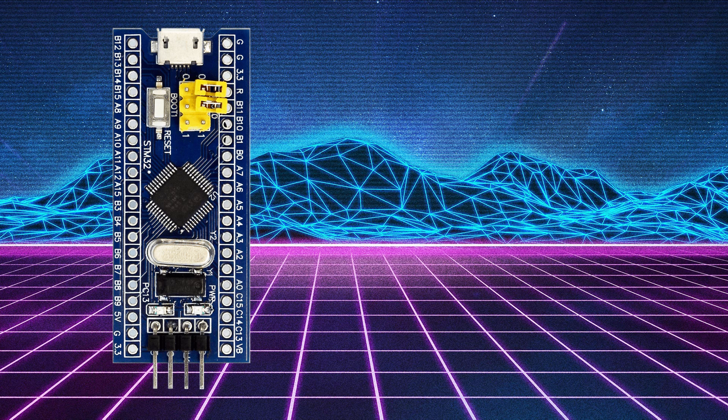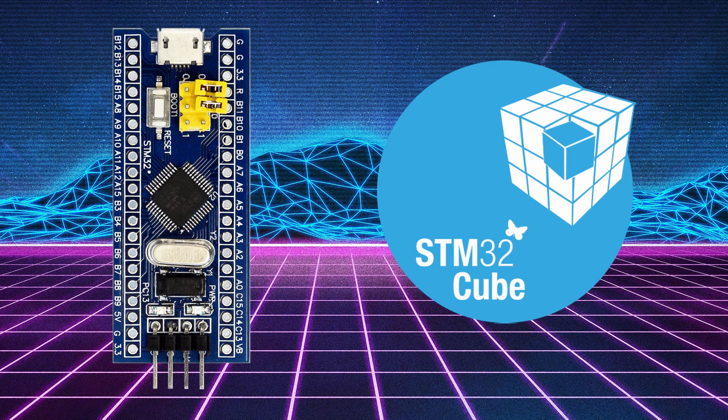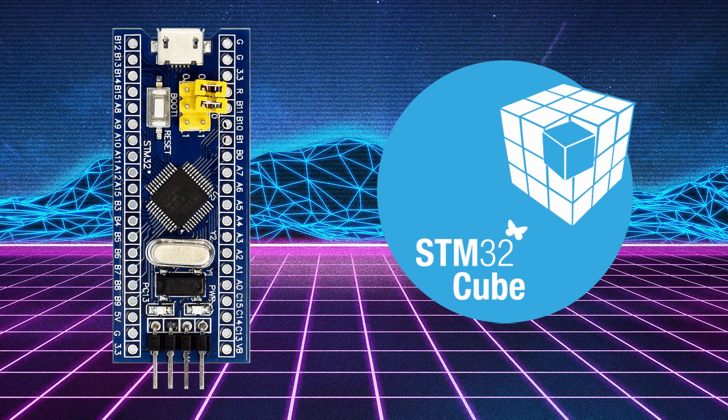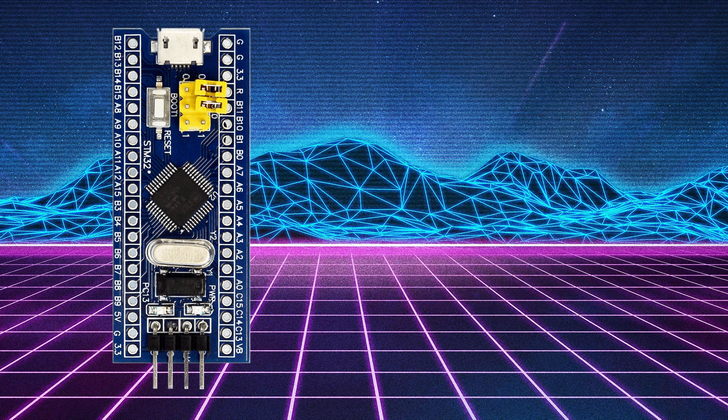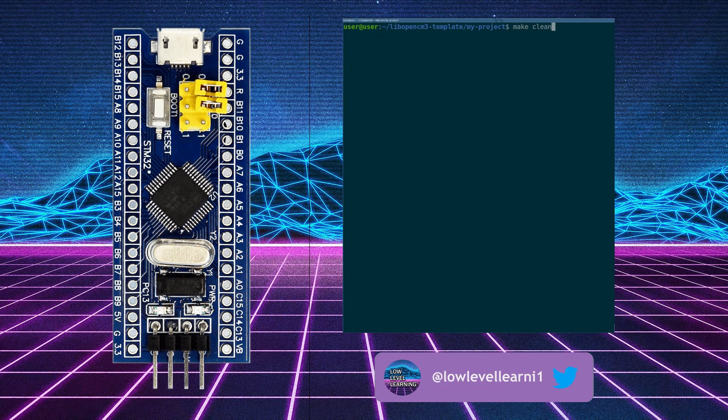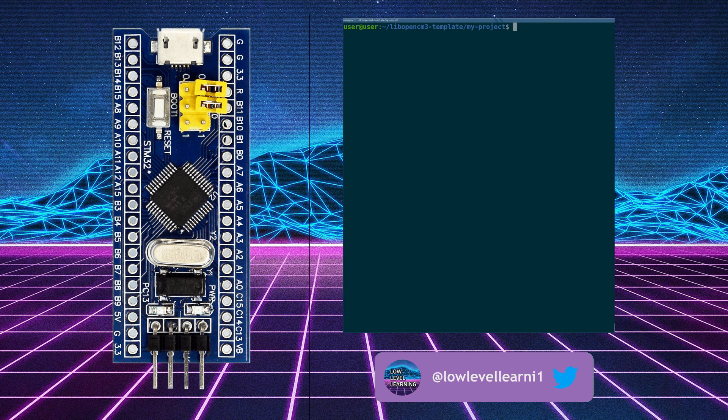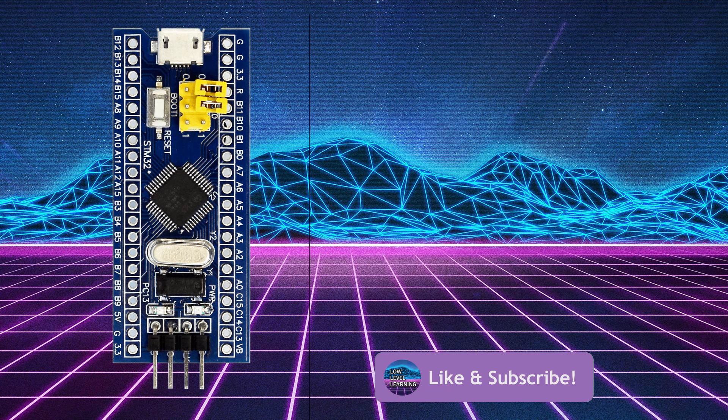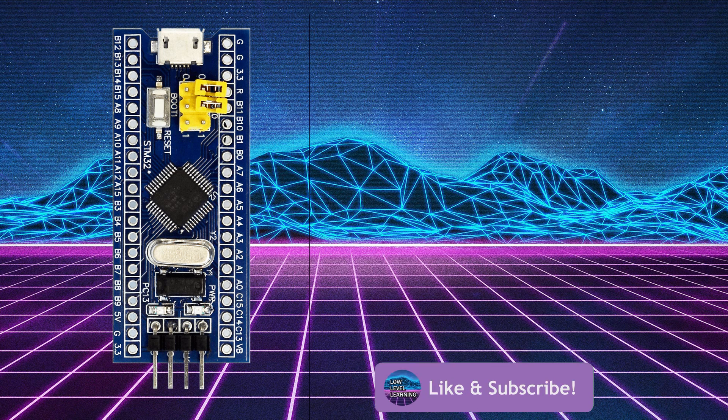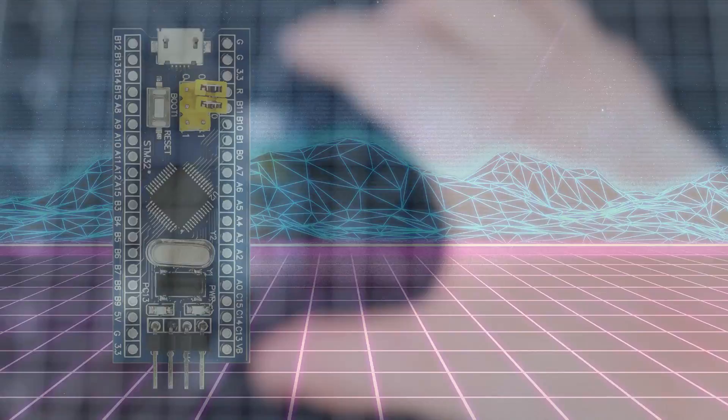In this video, we'll be doing a blink LED example on the Blue Pill in C without using the STM32 Cube IDE. I personally am not a fan of large IDEs like the STM32 Cube IDE, so today we'll be completely on the command line. Leave a comment and let me know your thoughts on the STM Cube IDE and hit subscribe for more programming videos like this one.